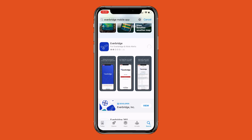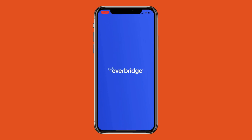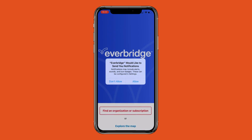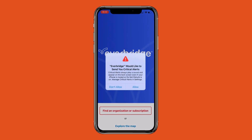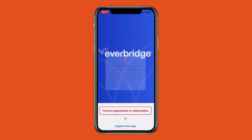Once the app is downloaded, click on the Open button that appears on the screen. When Everbridge opens, there will be a dialog screen asking if you would like to receive notifications — click Allow. The next dialog box will ask if you want to receive critical alerts. Click Allow again.